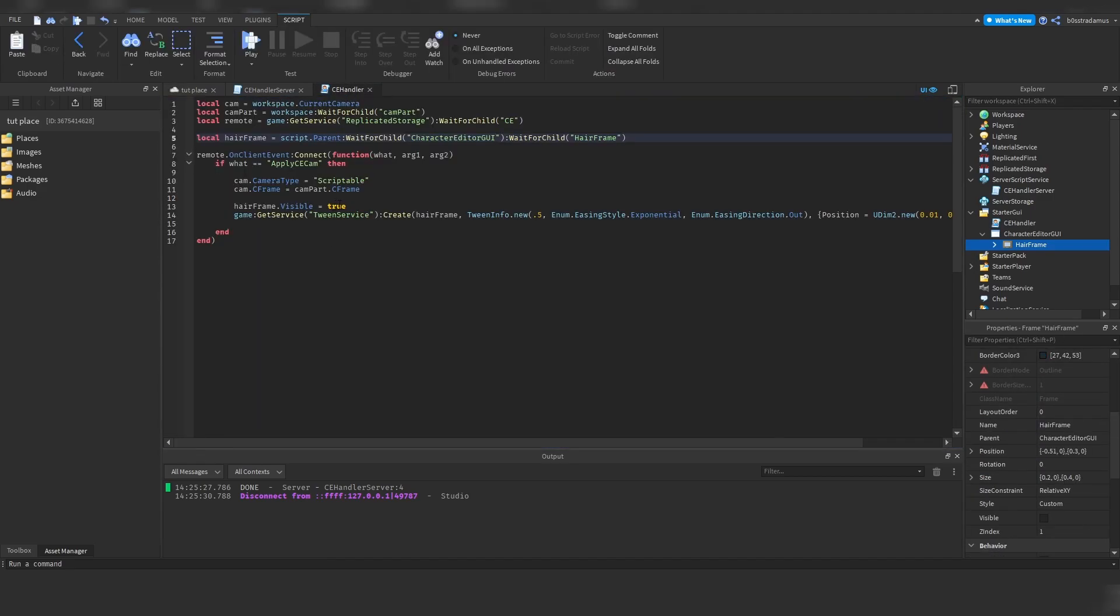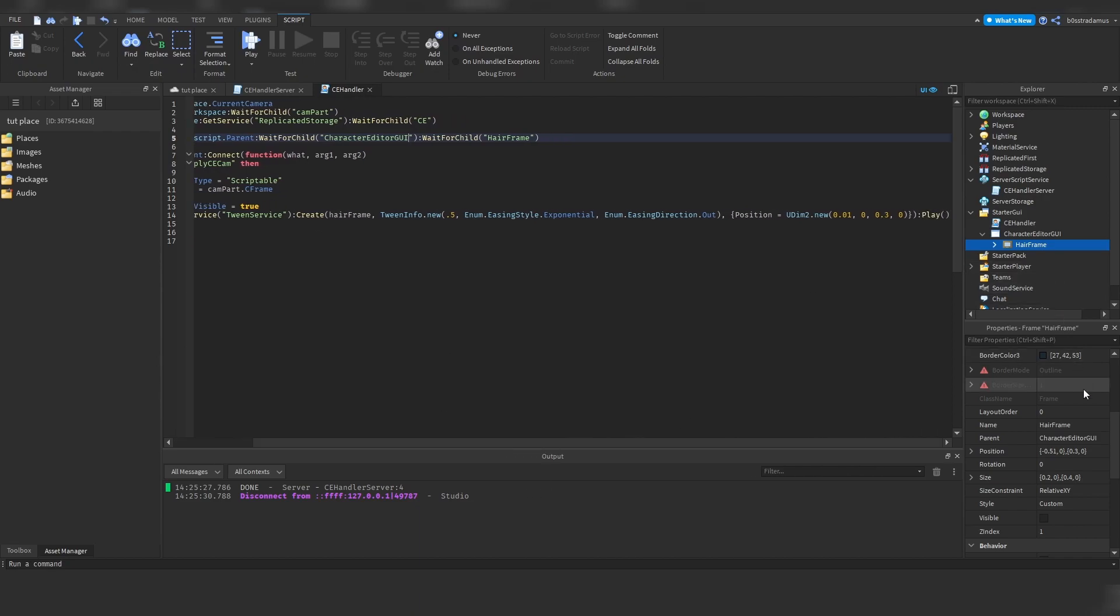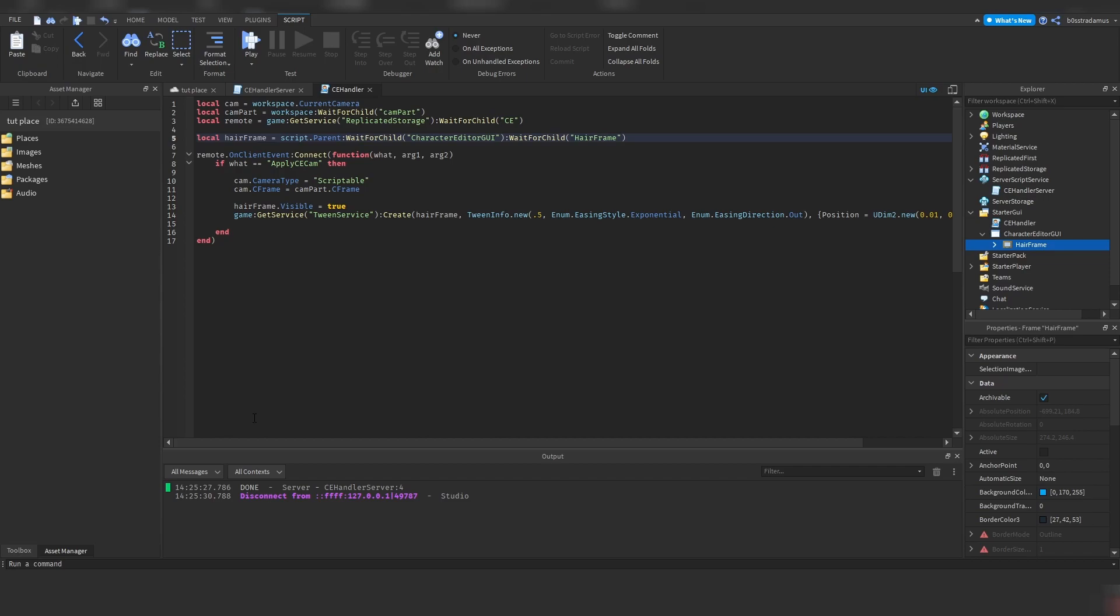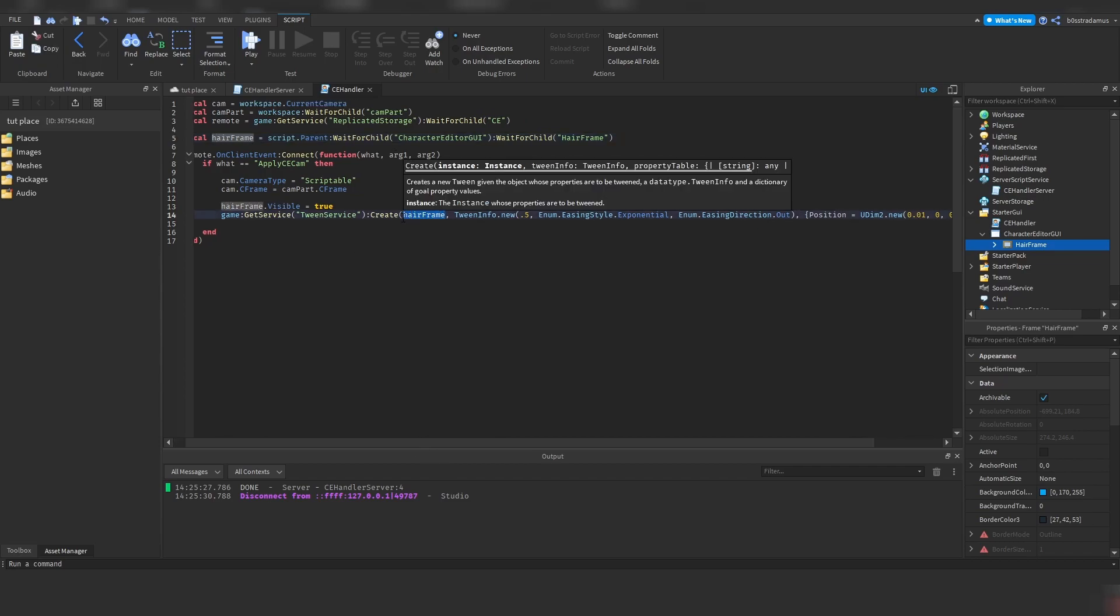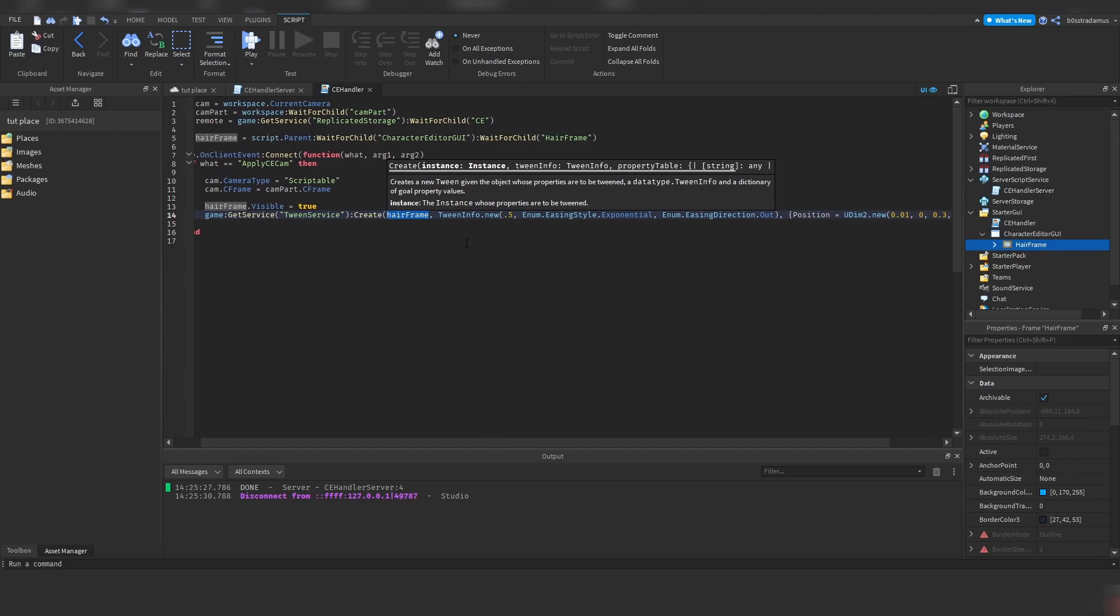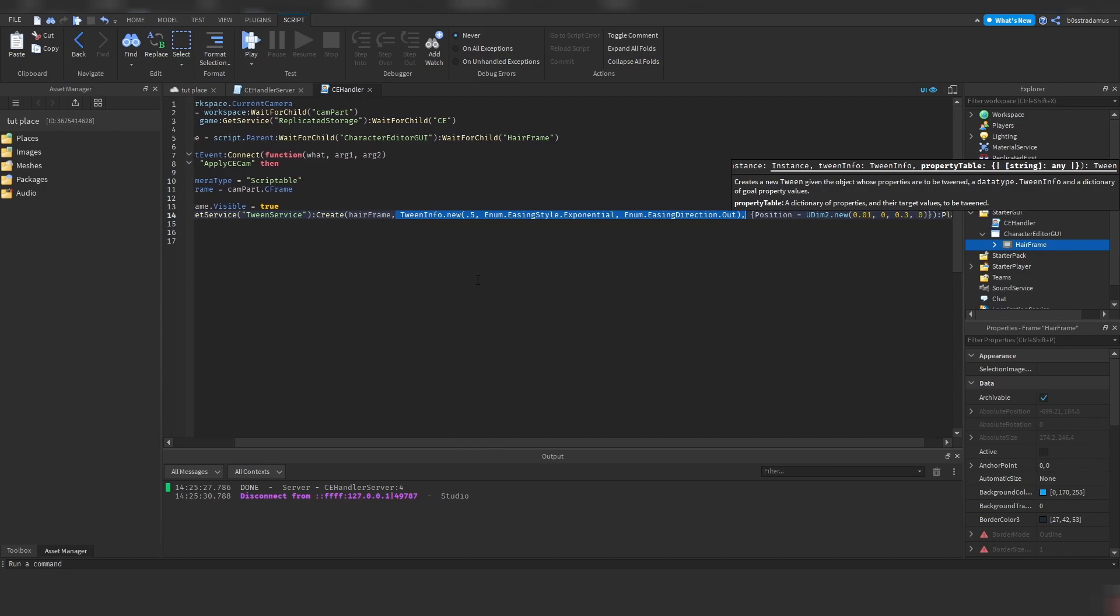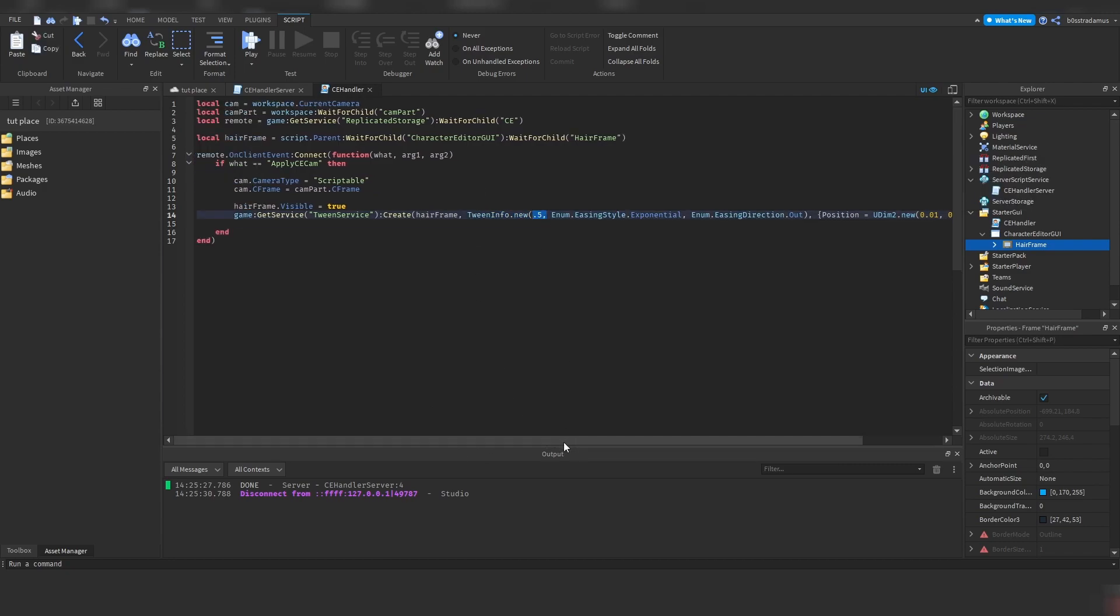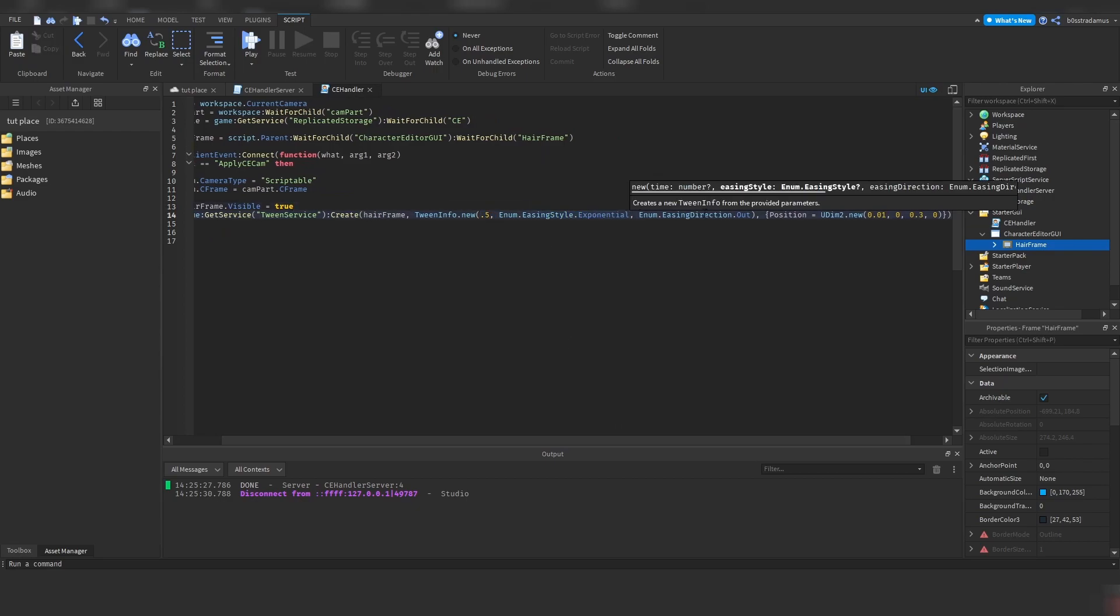Moreover, this tween service does not only work with positions, but it works with any other number property. So I could do this with size as well, with the transparency as well. So this is how the tween service works. You add the instance you want to work with inside of here, and then you add a bunch of settings called tween info in here. The first setting is the time in which this tween is done, which is 0.5 seconds. The easing style, which is exponential, and the easing direction, which is out.